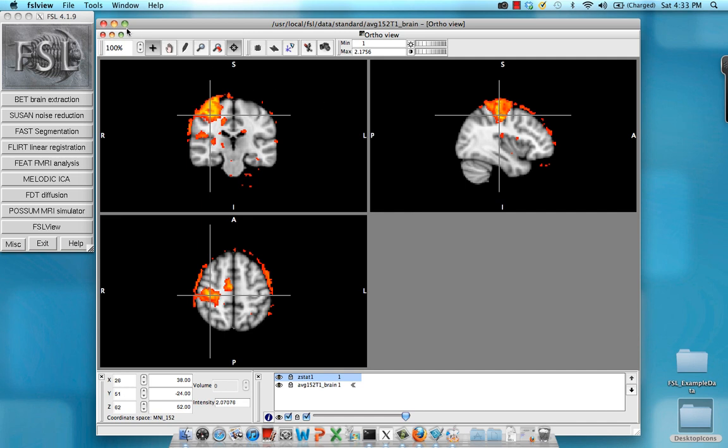So really, that's all there is to carrying out a very simple group level analysis. If you had more runs, obviously you would run the same analysis we did for each individual run for each of those runs. And then when you're finished with all your runs, collapse across them and run a group level analysis.